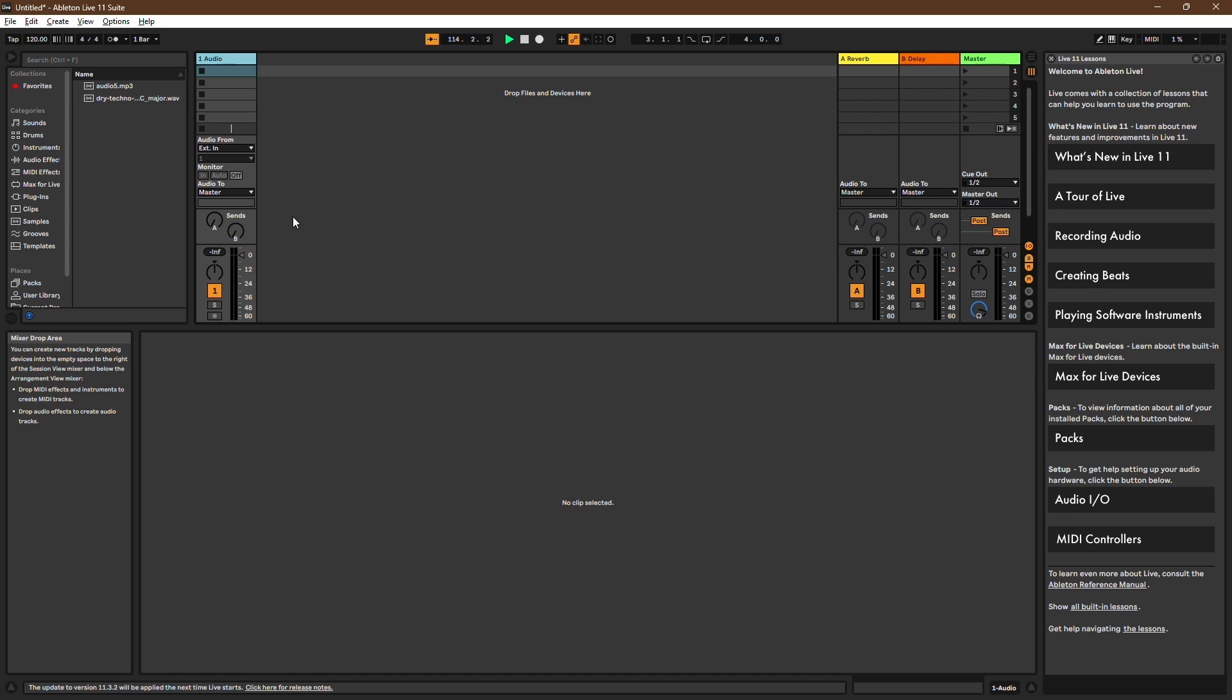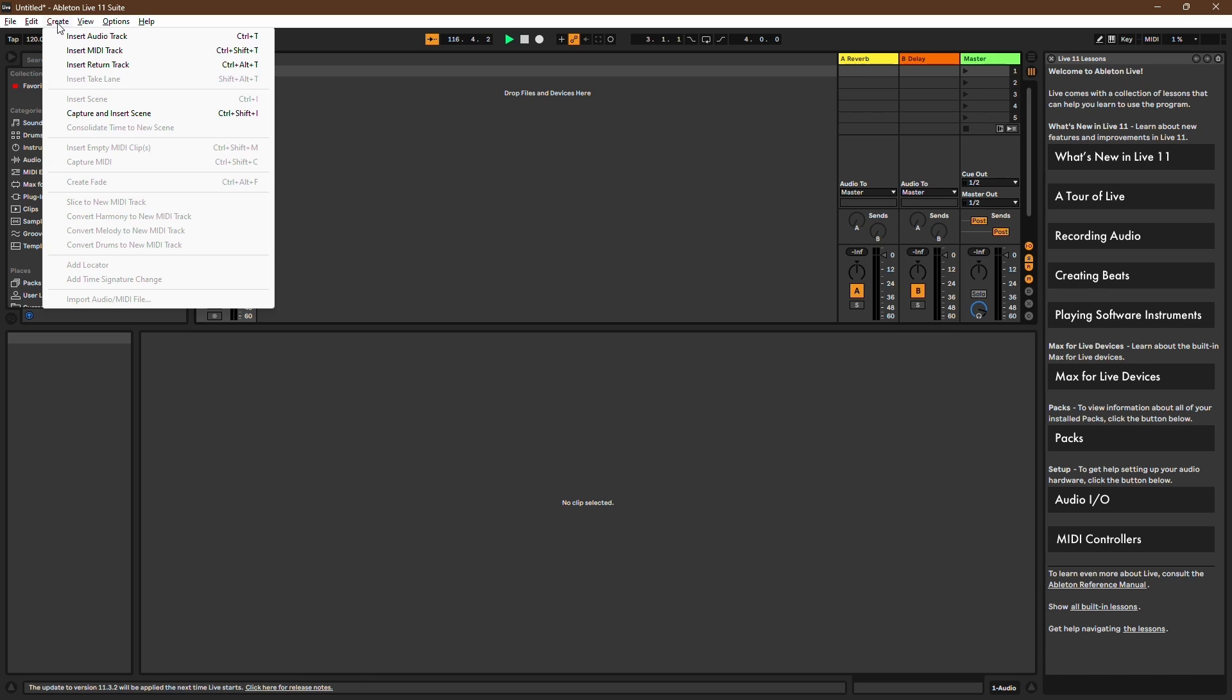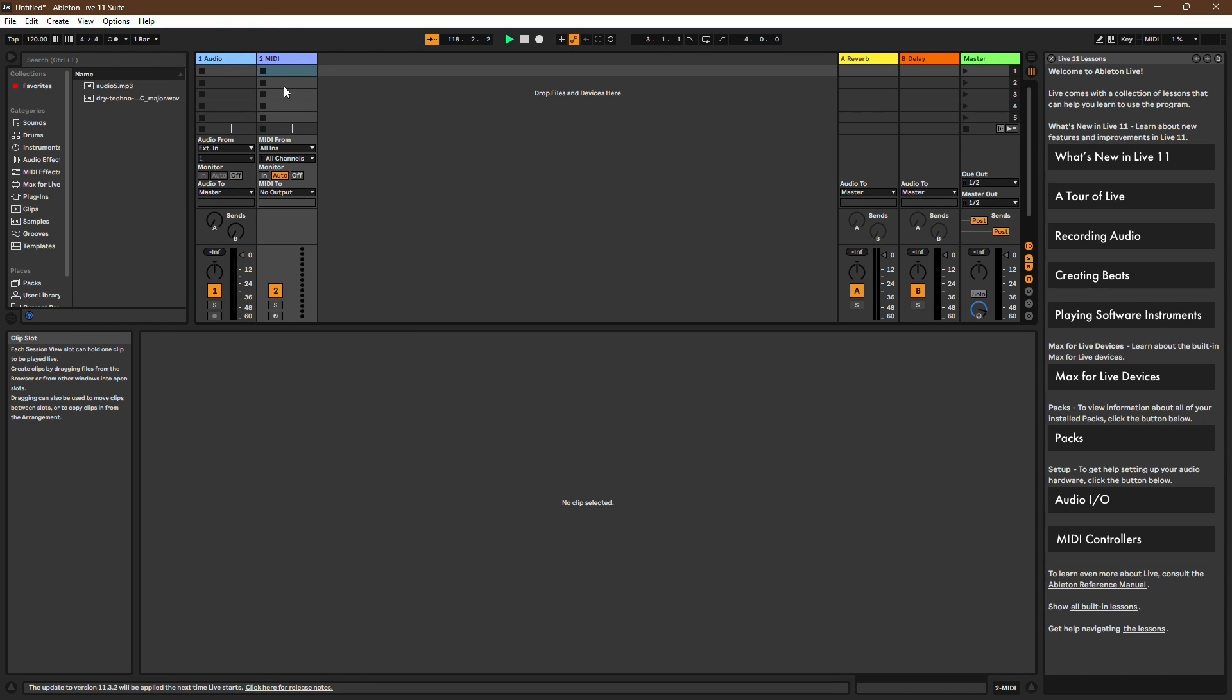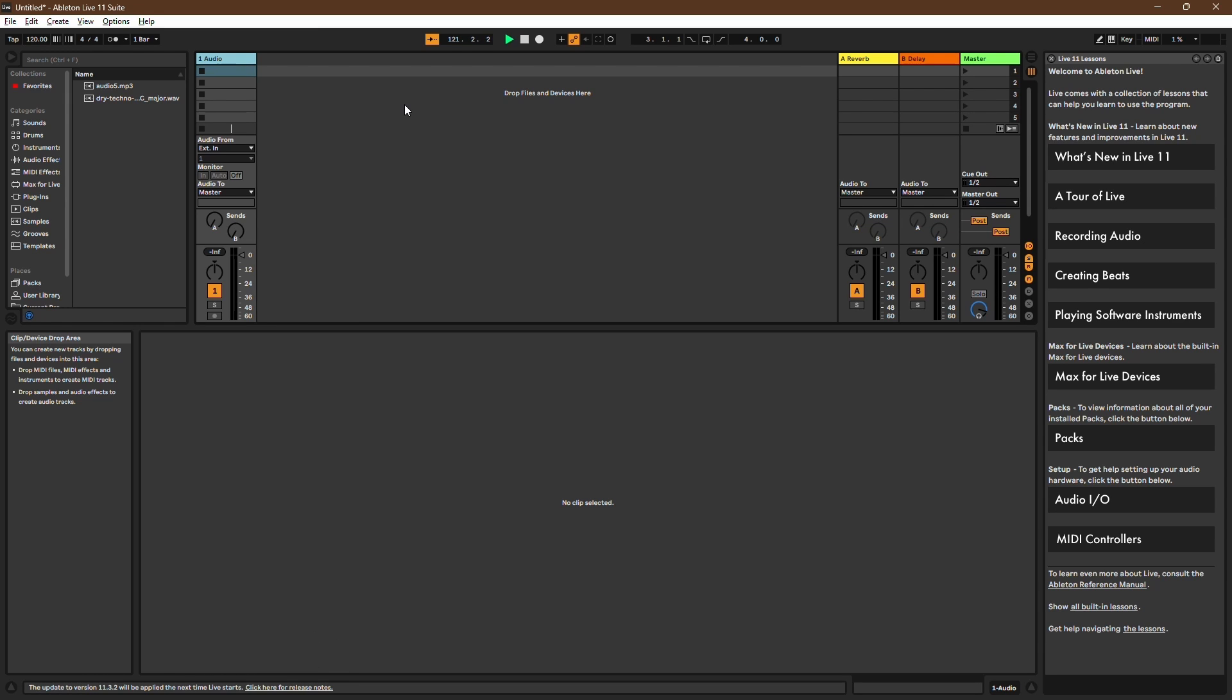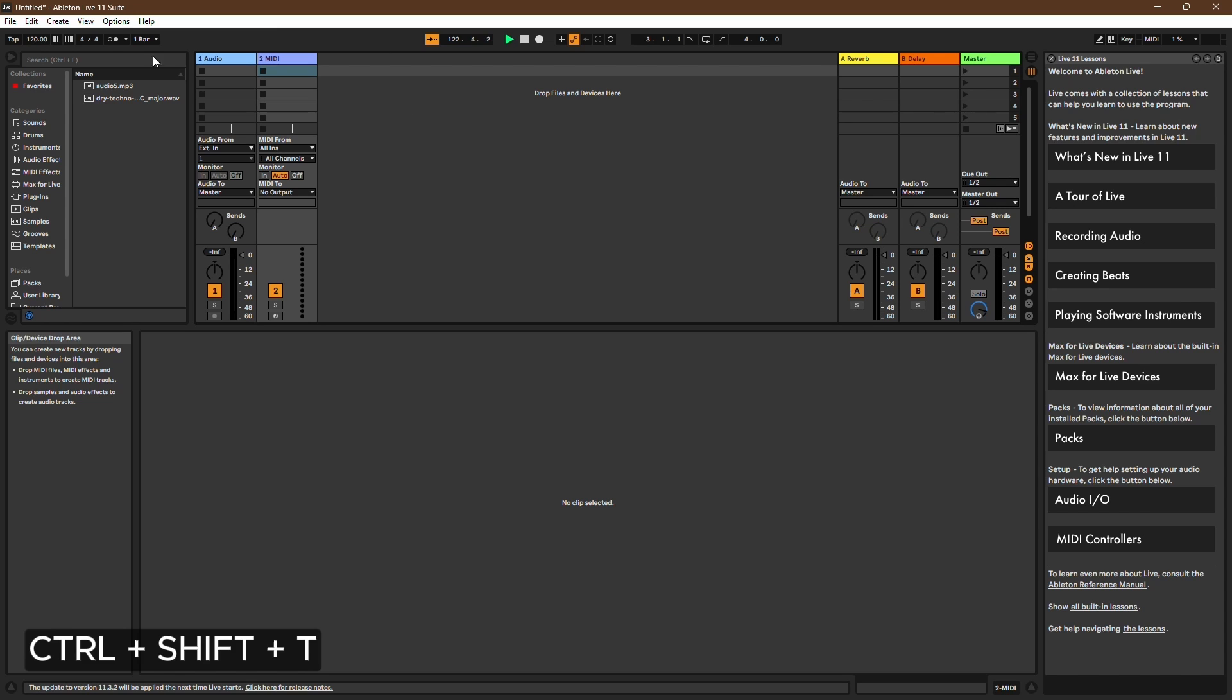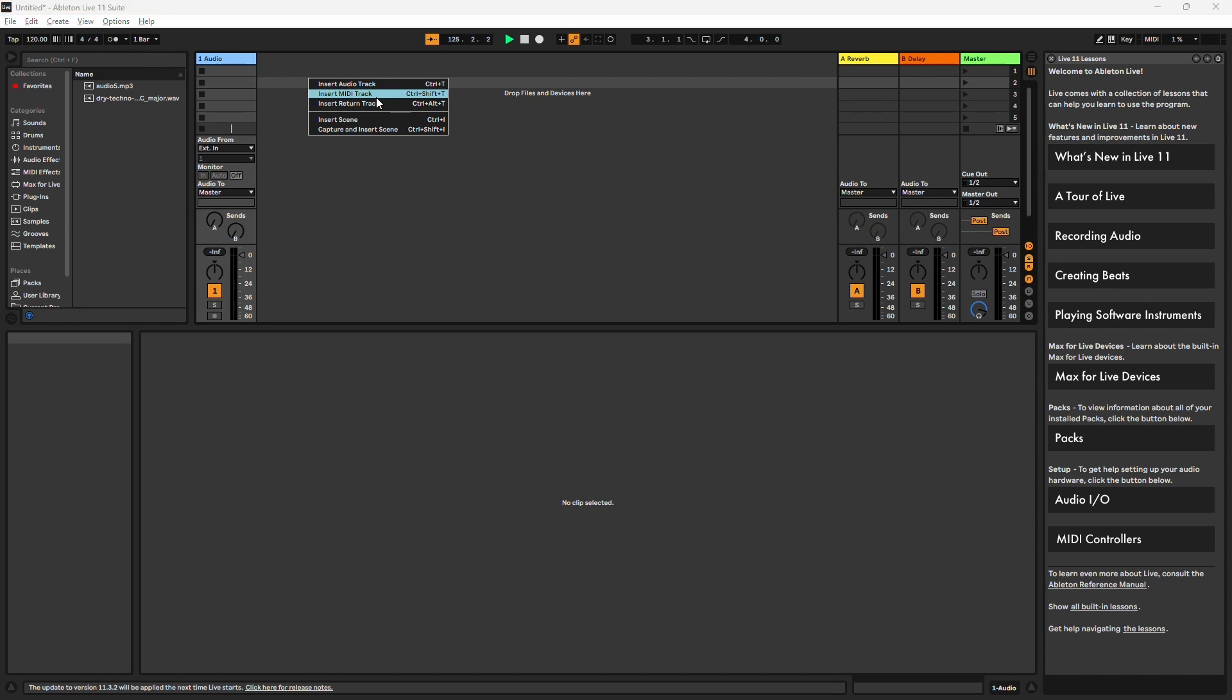First, you need to insert a MIDI track. You can do this by navigating to the Create menu at the top of your screen and selecting Insert MIDI Track. Alternatively, you can use the keyboard shortcut Command plus Shift plus T for Mac users, or Control plus Shift plus T for Windows users. Moreover, you can simply left-click here and select Insert MIDI Track.